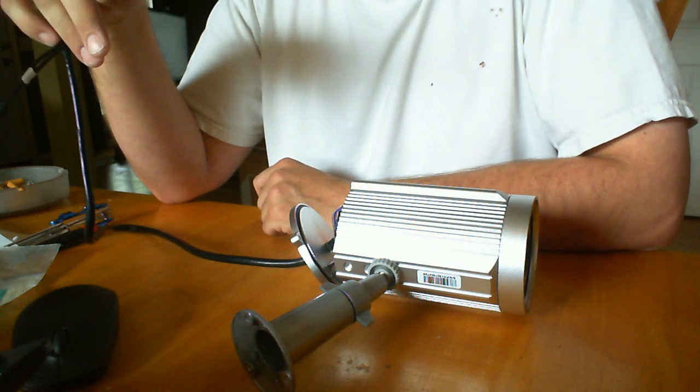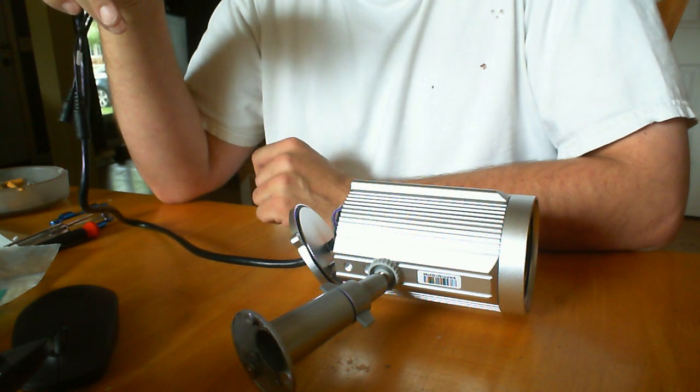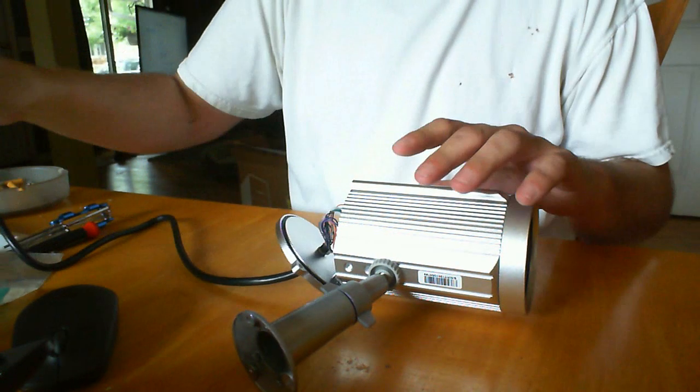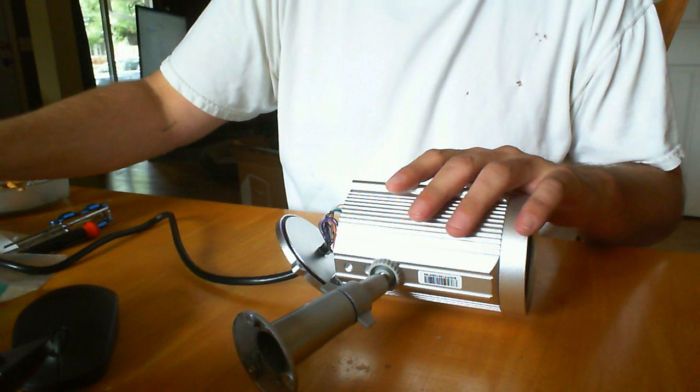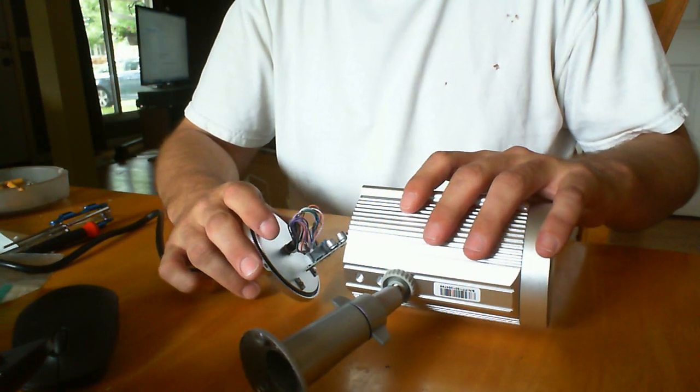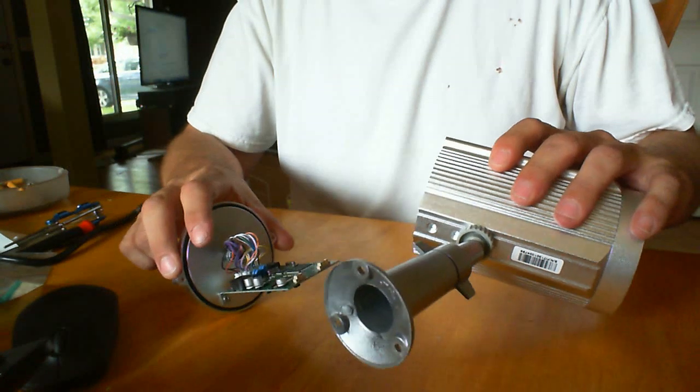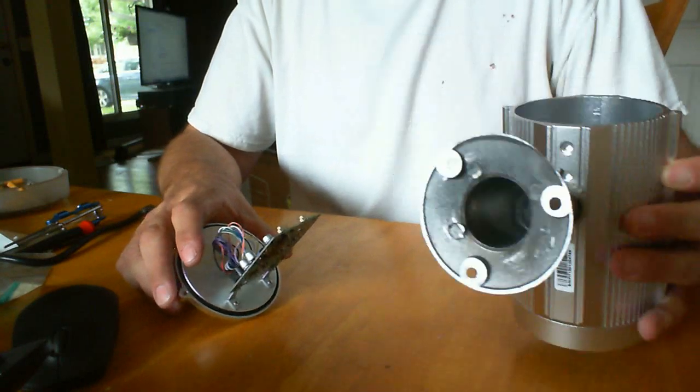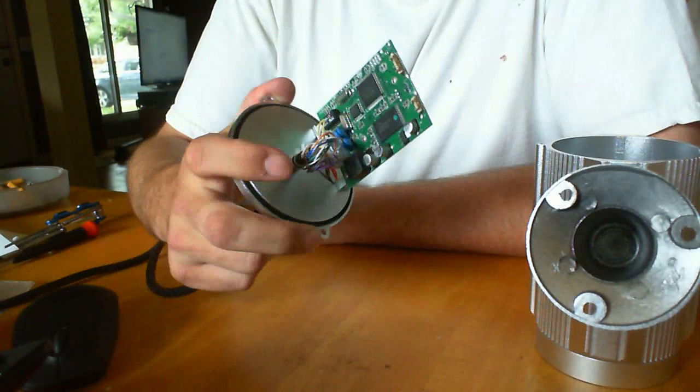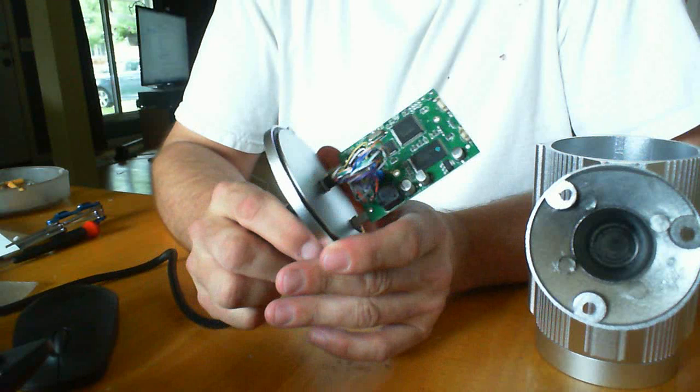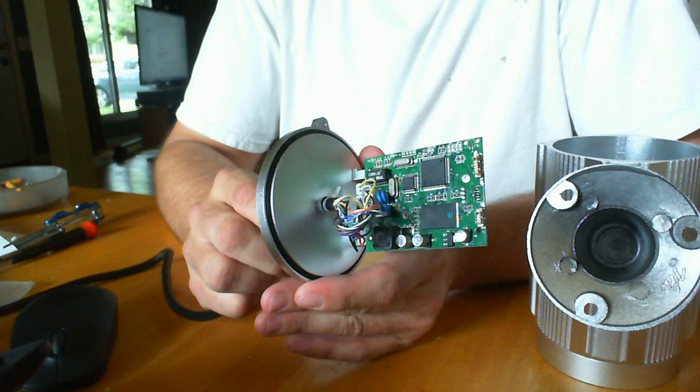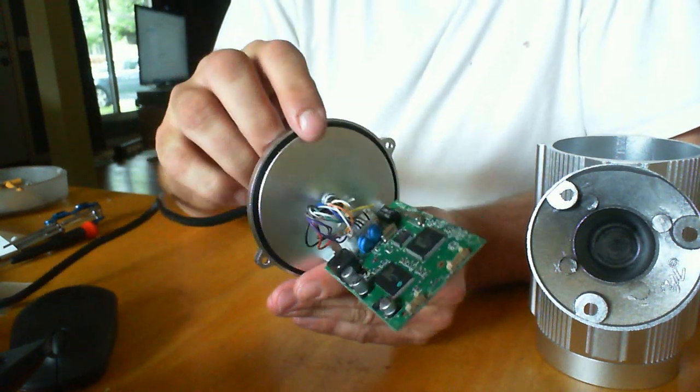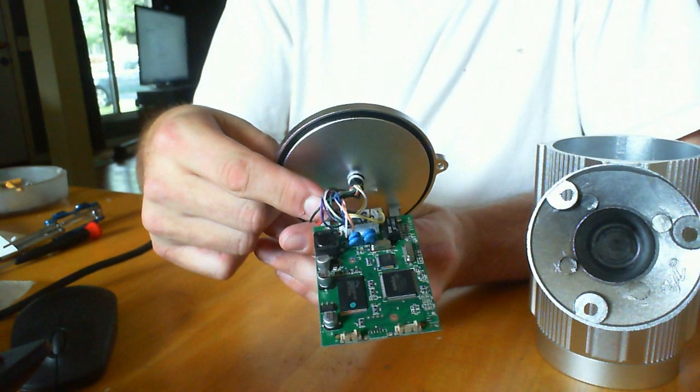So I took the camera apart and I was looking in there. I had a Vivotech camera previously and there was actually an Ethernet port on the board. This is the system board here and there's no Ethernet port. There's just these little connectors on here.